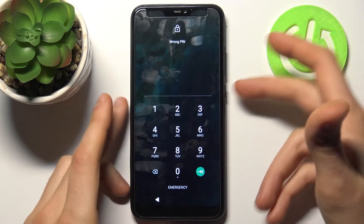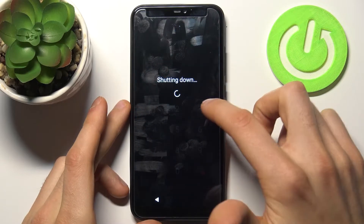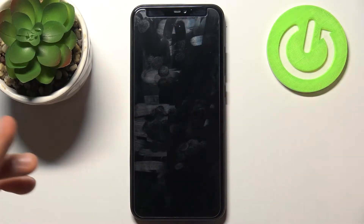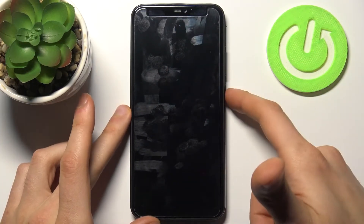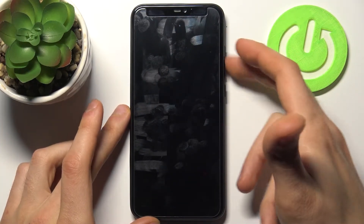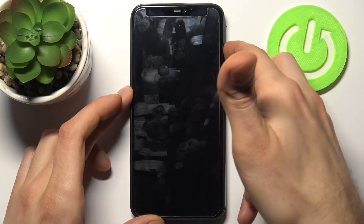First, you have to turn your device off by holding down the power key. After it turns off completely, hold down the power key and volume up at the same time.